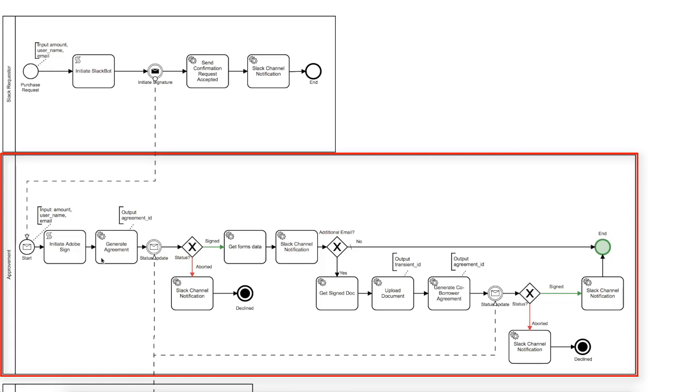Please refer to the Adobe Sign documentation to get a deeper understanding of its functionality. After we created an Adobe Sign agreement, we received its ID, which we'll use later on to address the agreement.